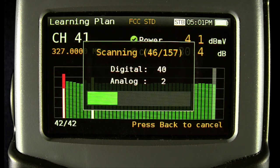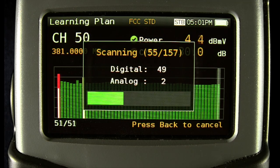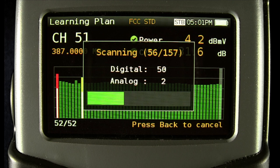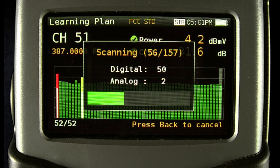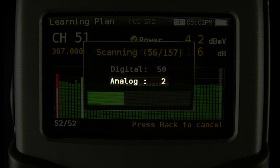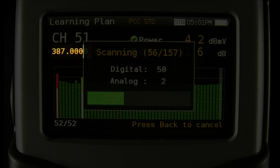I'll pause the scan for a moment so we can look at all the information on this screen. You'll see the current channel of the total channels to be scanned. You'll also see the number of channels with carriers present, both digital and analog. In the background, you'll see the channel, frequency, and a gray bar for the current channel being scanned.